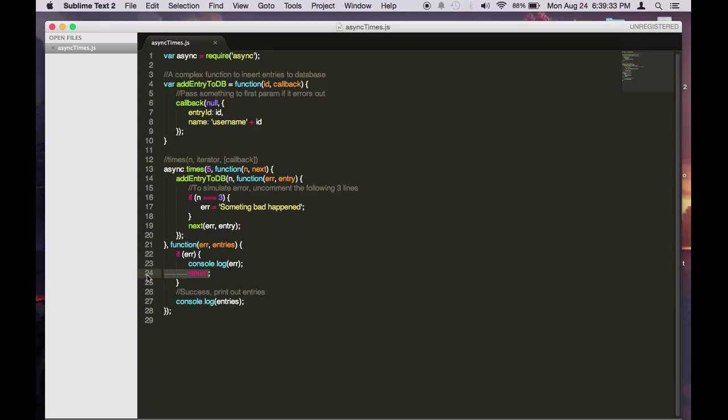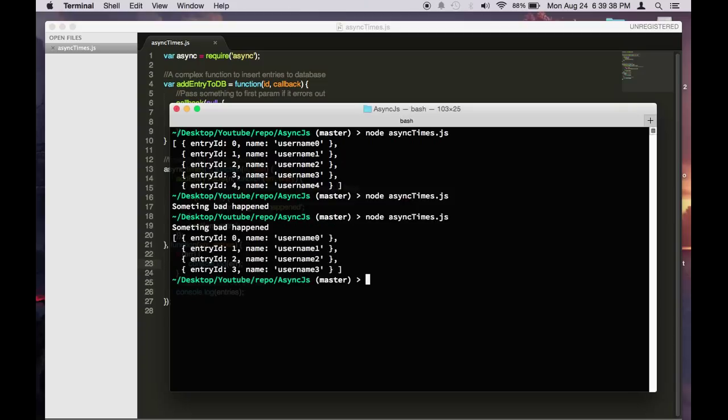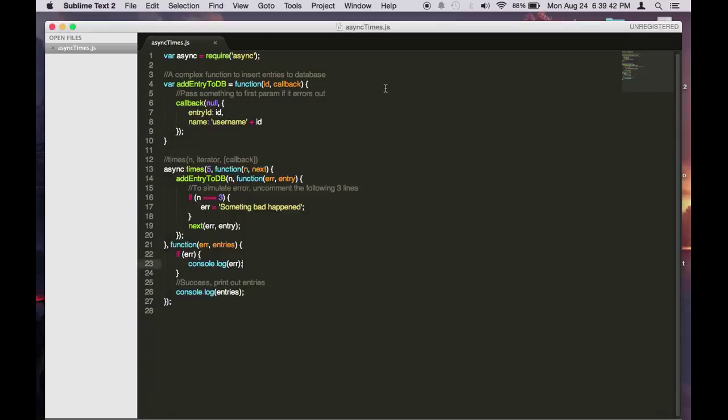But if you want to see what's in the entries you can check this out. As you can see it stops at the fourth one.